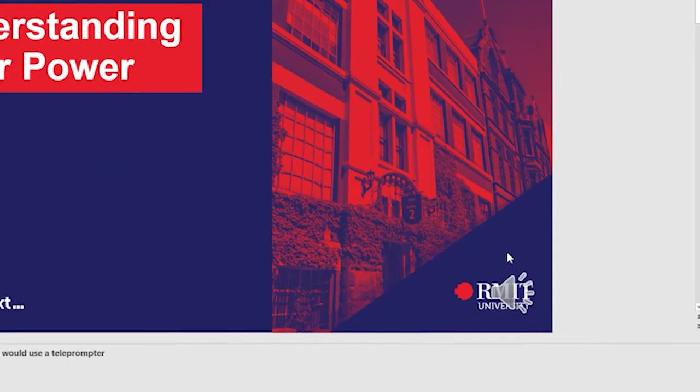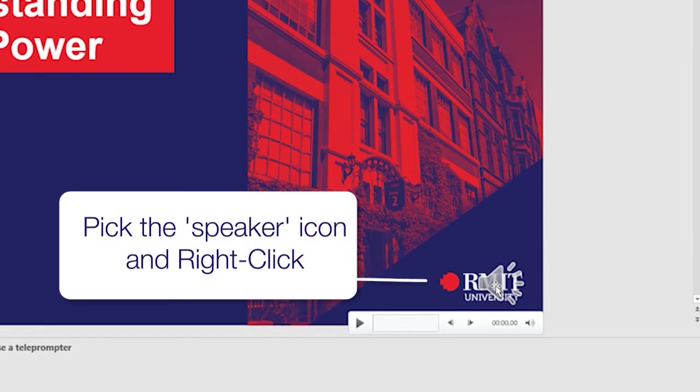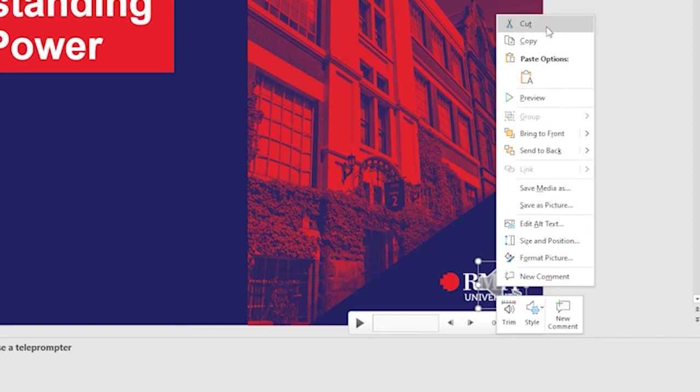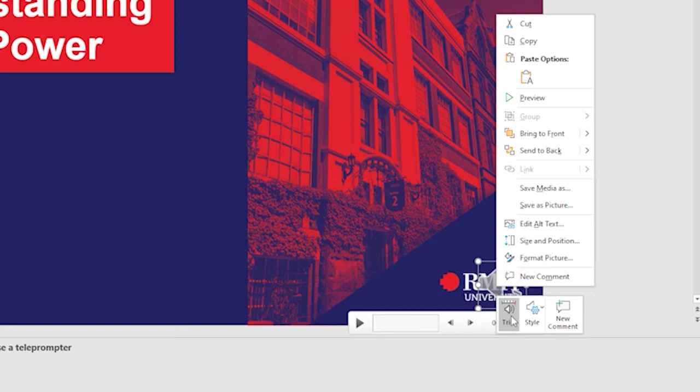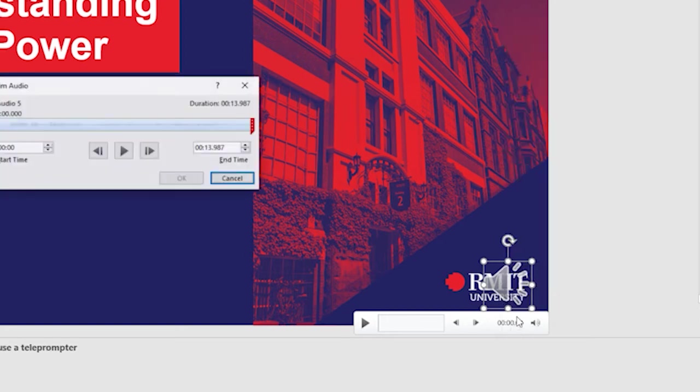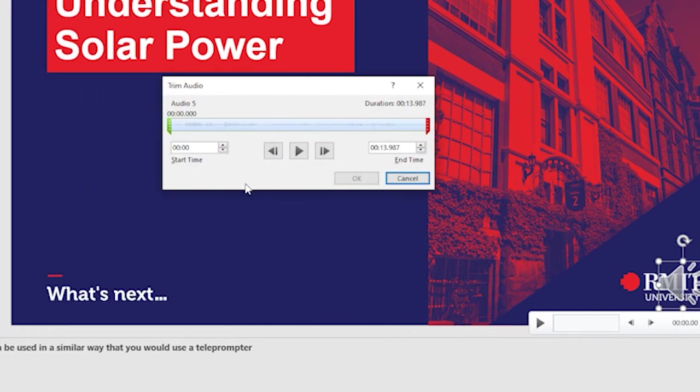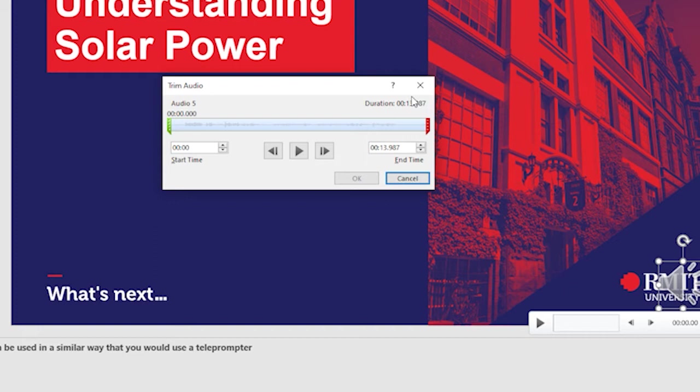What you need to do is simply pick the speaker icon and right click. You'll find you have a whole load of options that open up, but the one we're looking for is trim. I'll click on trim and that opens up the editing interface. A few things to note here: you have a total duration of approximately 14 seconds, your start time is zero, and your end time is the same as your duration.